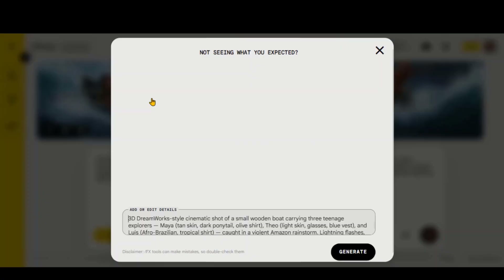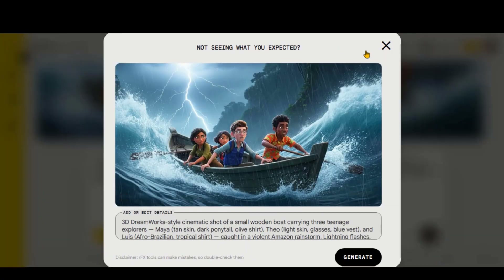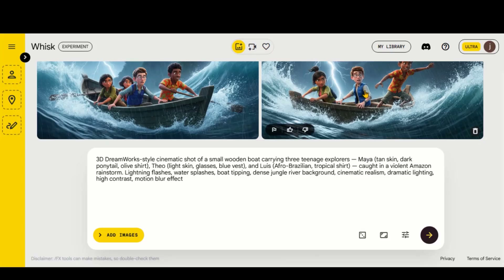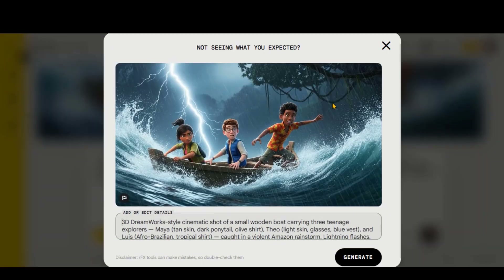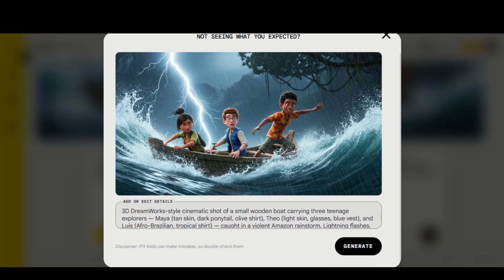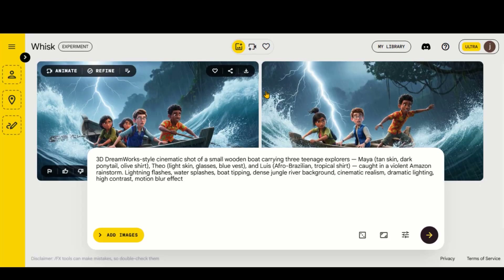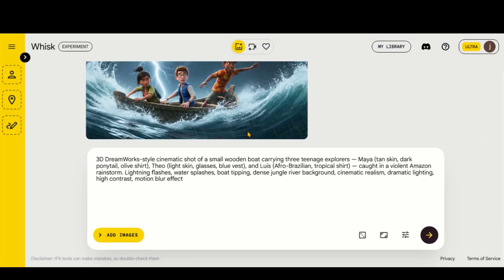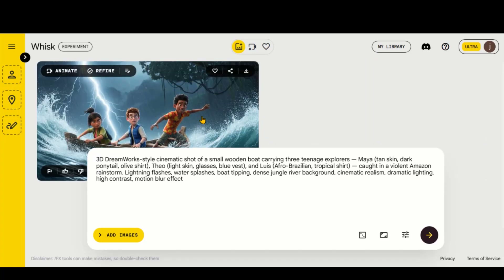And here we have the first scene image. Both images look good, except for an extra character in the first one. So I will delete the first image and keep this one as our final image for scene 1.